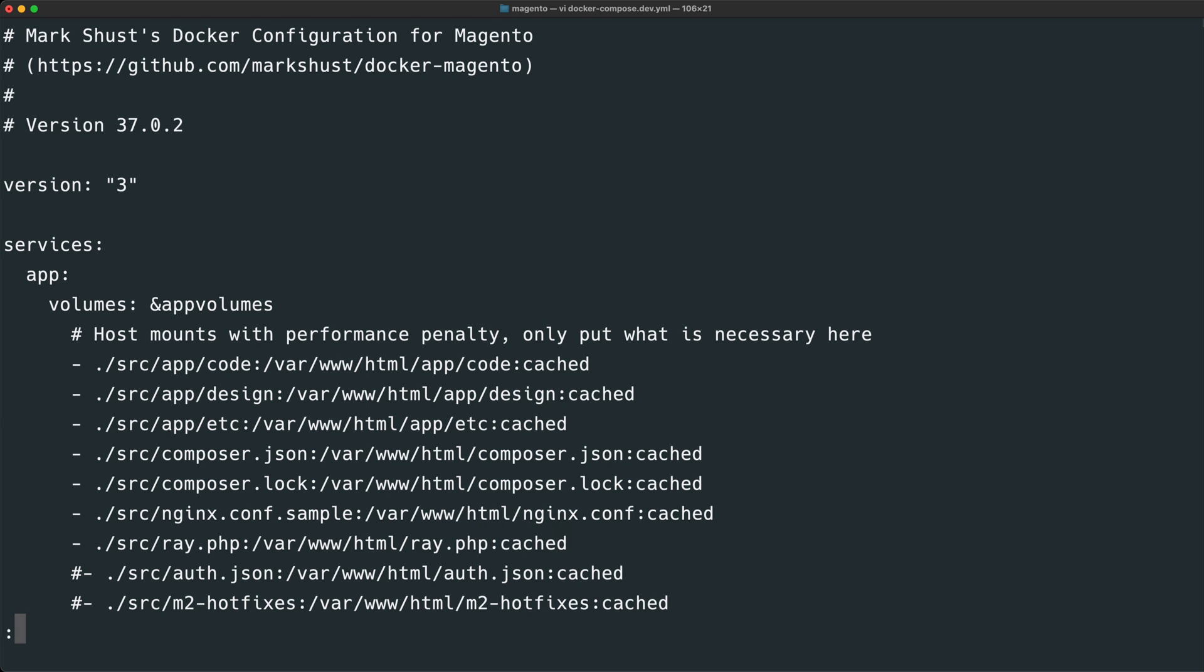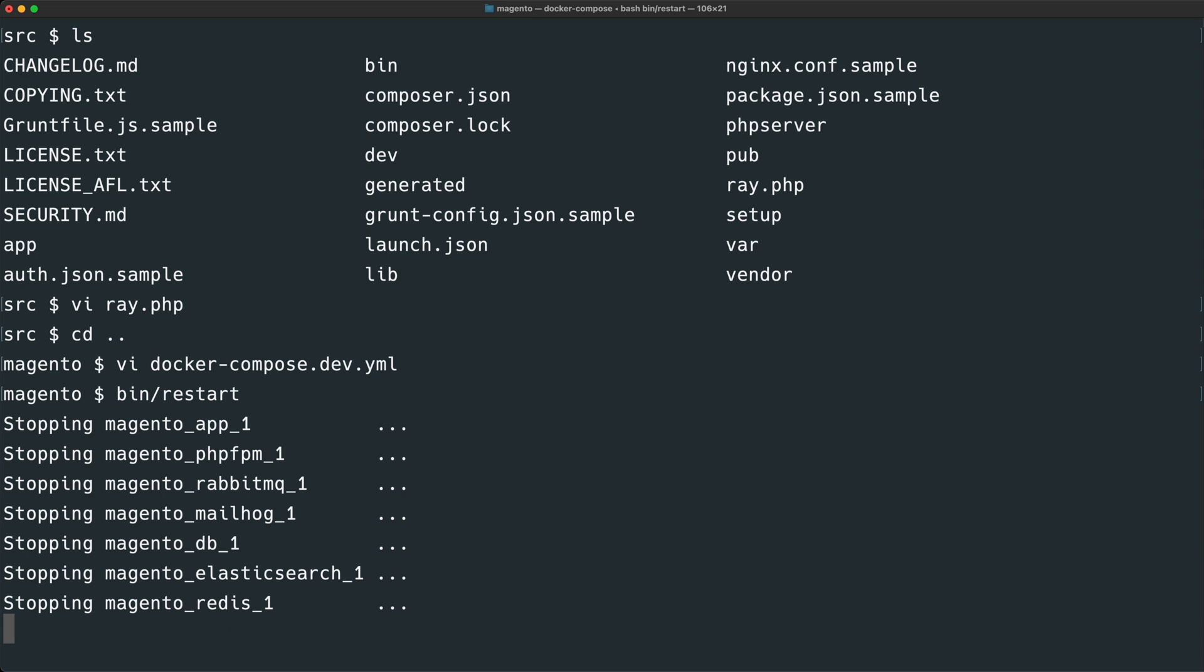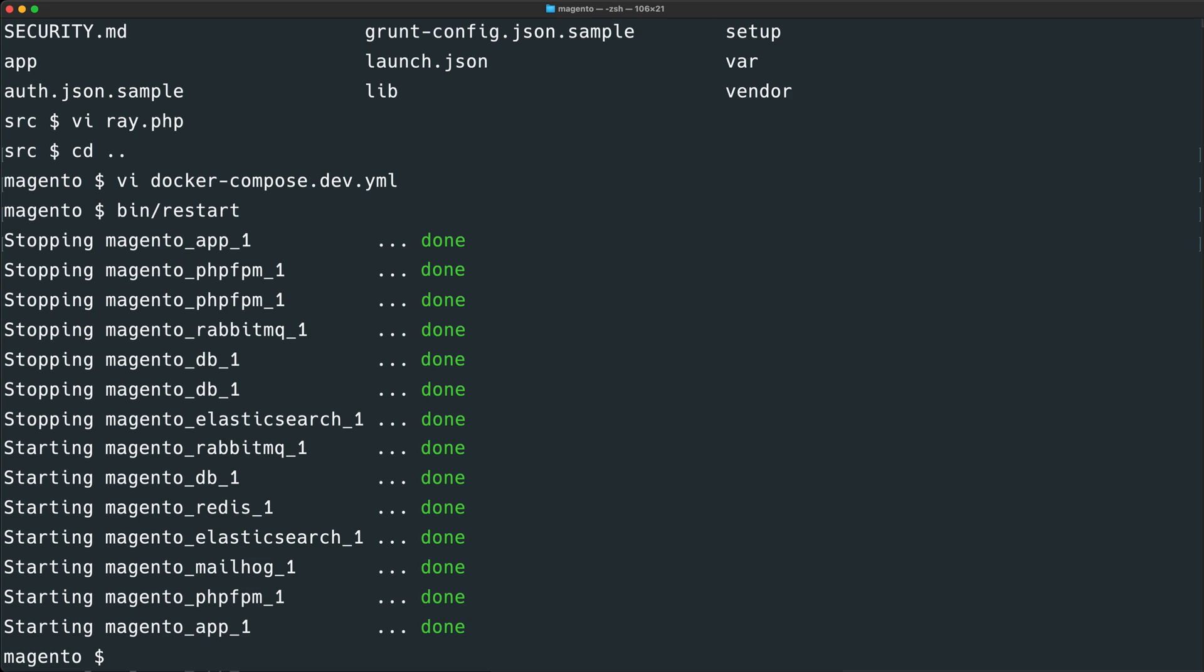And we will just append a colon cache to set up this cached file system sync. Let's save the file. And after we run bin/restart, which restarts the Docker containers, we should be pretty much all set.